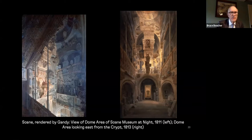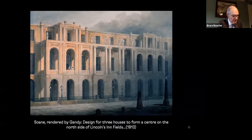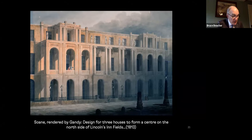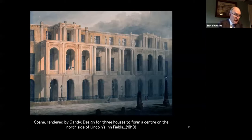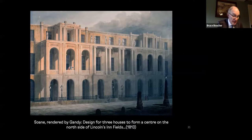Gandy was also accomplished in Soane's fantasy architecture, something that became more insistent as the years went by. A good example is this 1813 study for an expansion of the facade of number 13 Lincoln's Inn Fields to include numbers 14 and 15, creating a focal point on the north side of the square — a project destined to remain on paper, as Soane had no hope of acquiring the adjacent properties. Yet the watercolor was exhibited in 1813 at the Royal Academy, and Soane paid Gandy the substantial sum of fifty pounds for his labor — approximately the amount Soane gave Turner for a watercolor of similar dimensions in 1804.